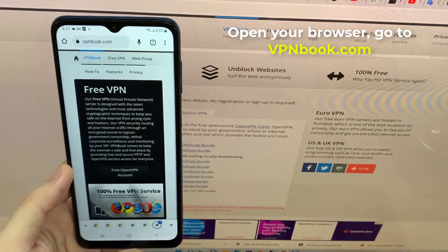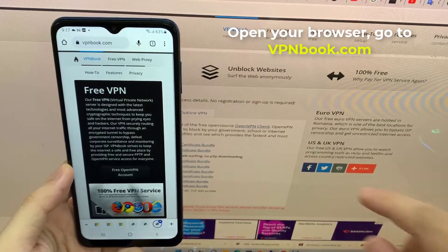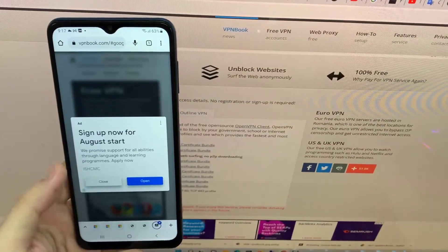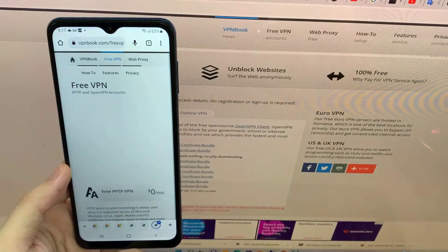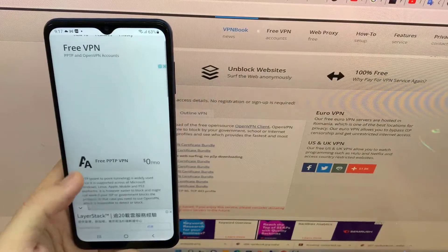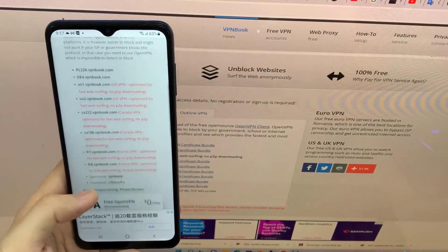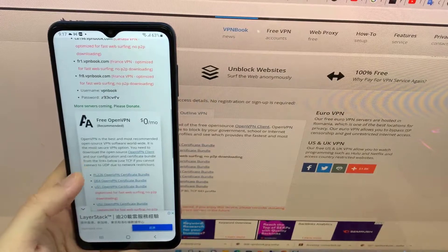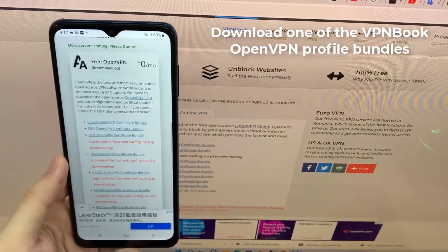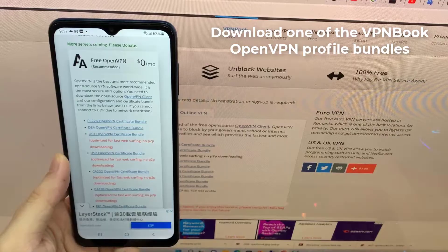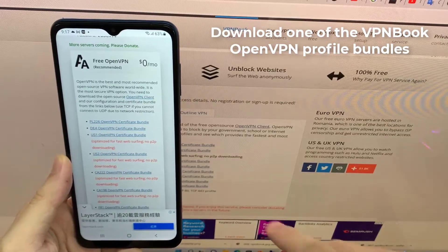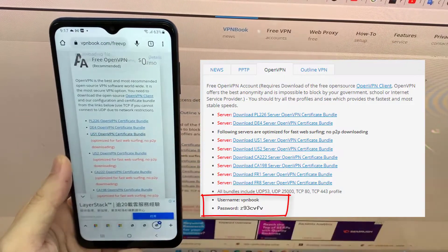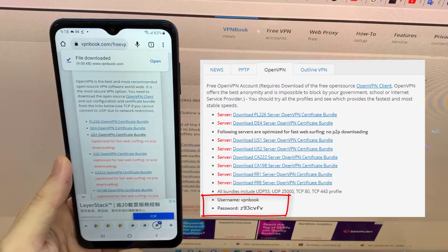Open your browser, go to the following page. Download one of the VPN BOOK OpenVPN profile bundles. Note down the username and password.